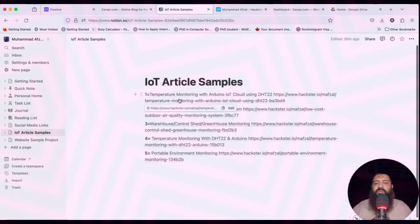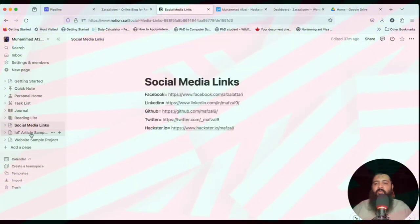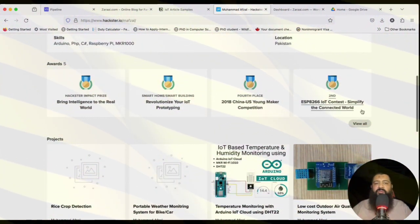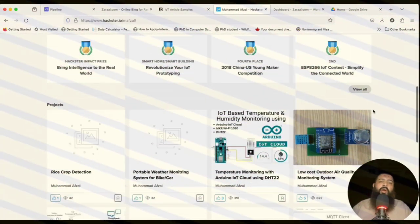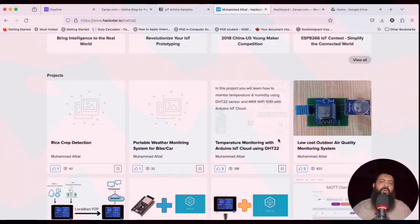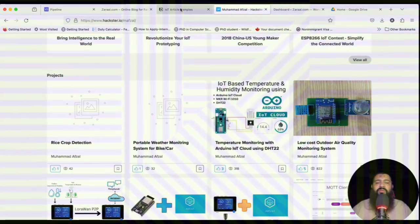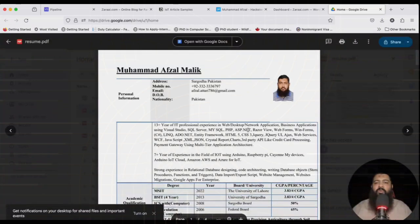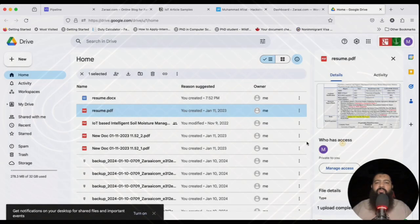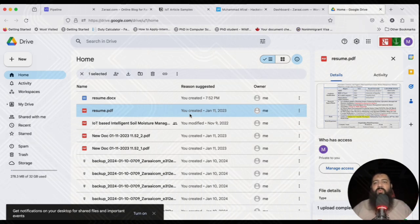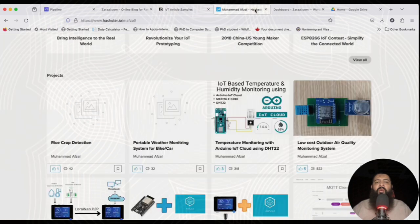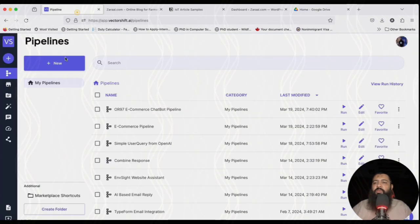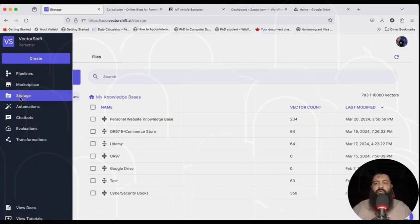Other things in Notion include IoT project samples, social media links, and my positions won during projects. Instead of putting raw URLs that might grab unintended content, I decided to create separate pages. I also have my resume uploaded on Google Drive in PDF format.